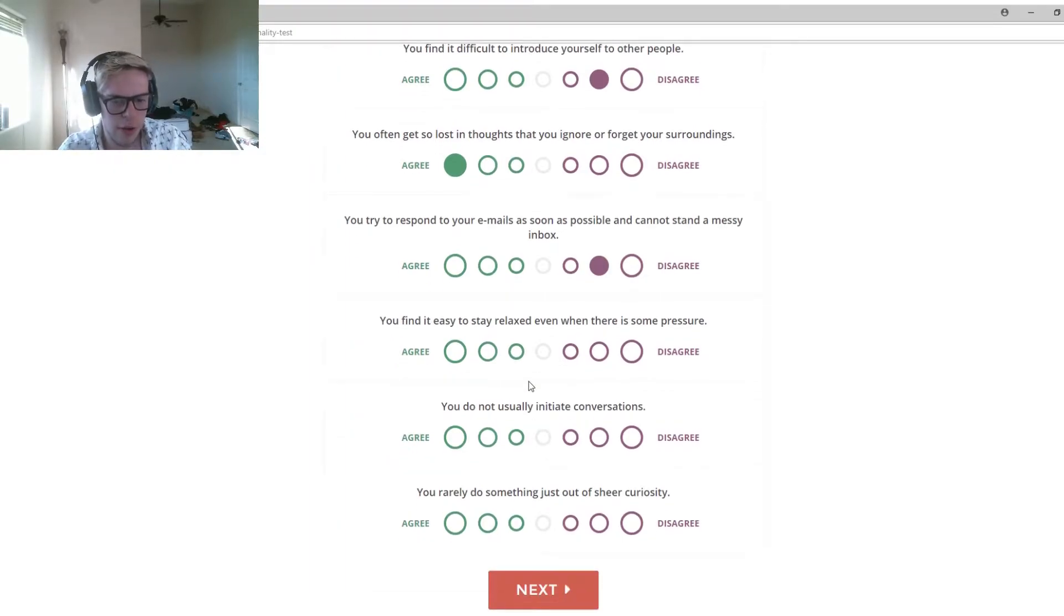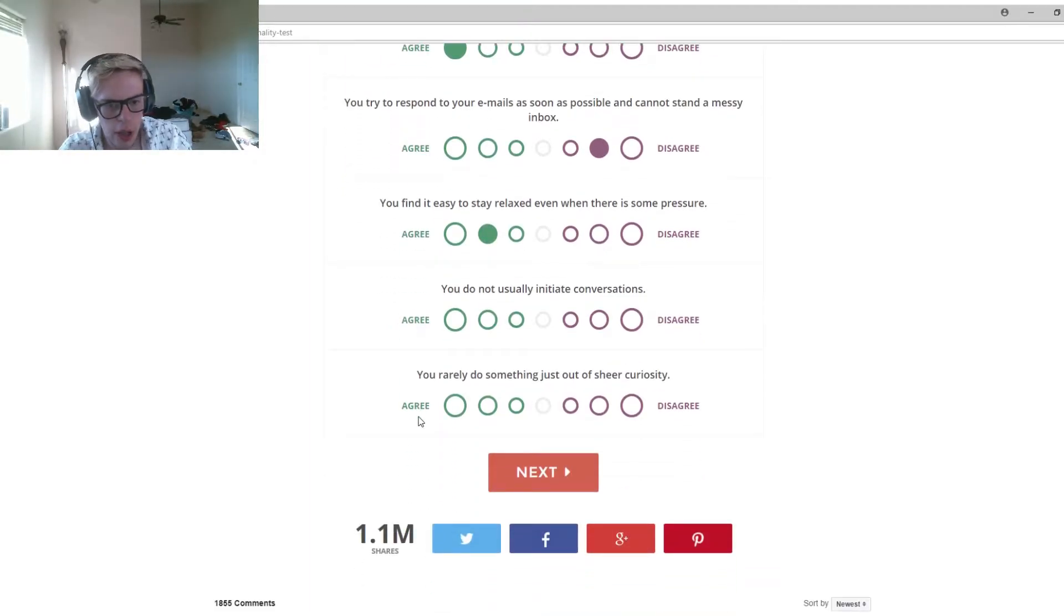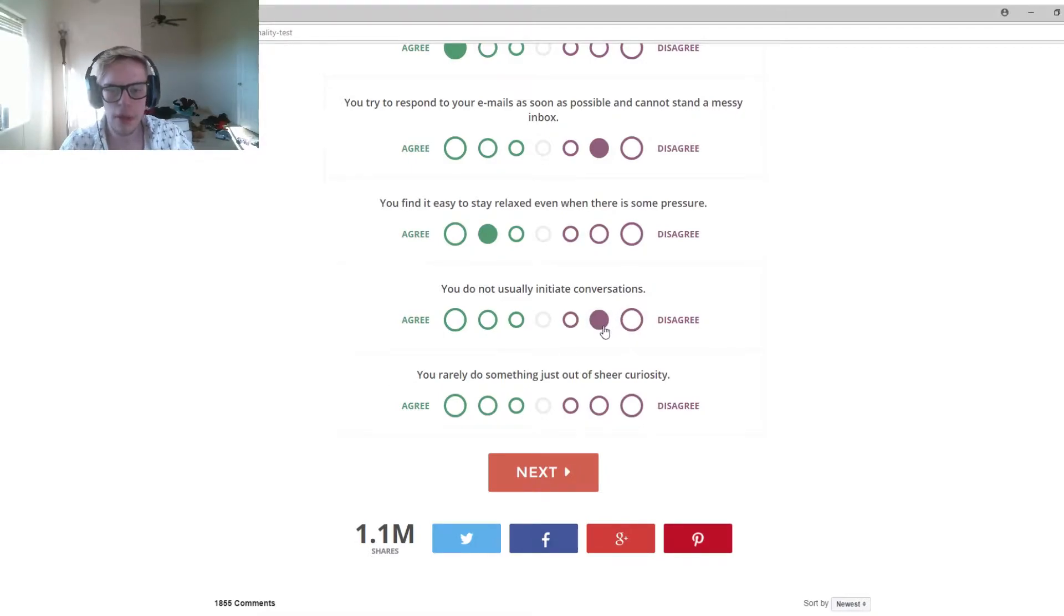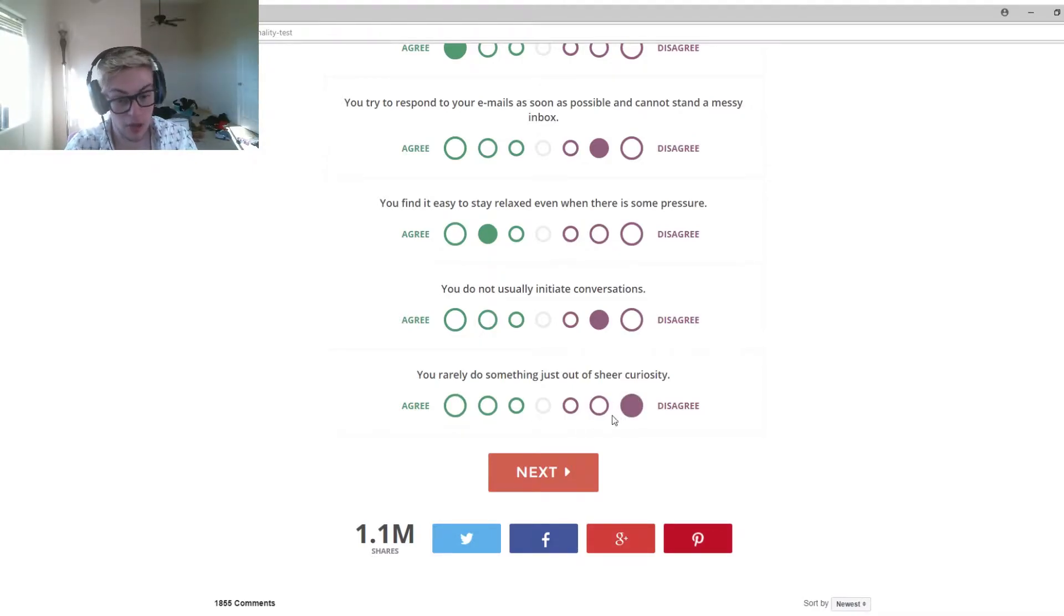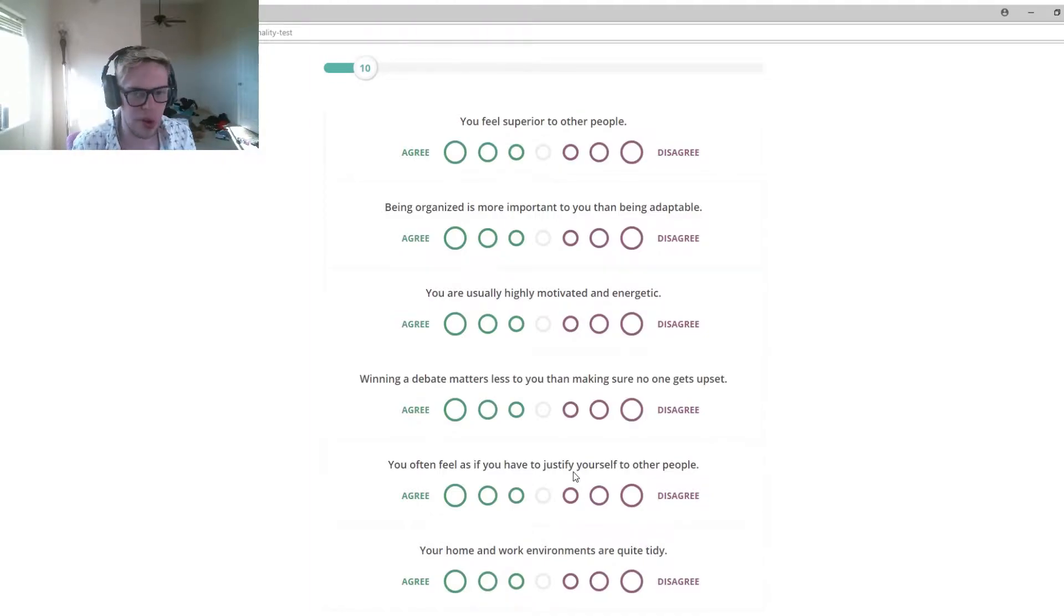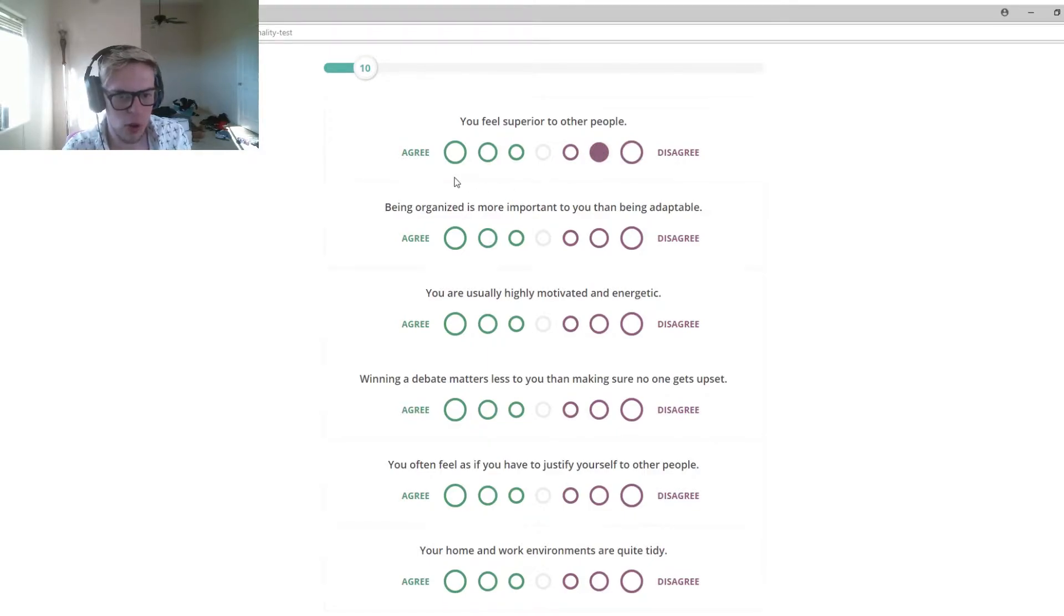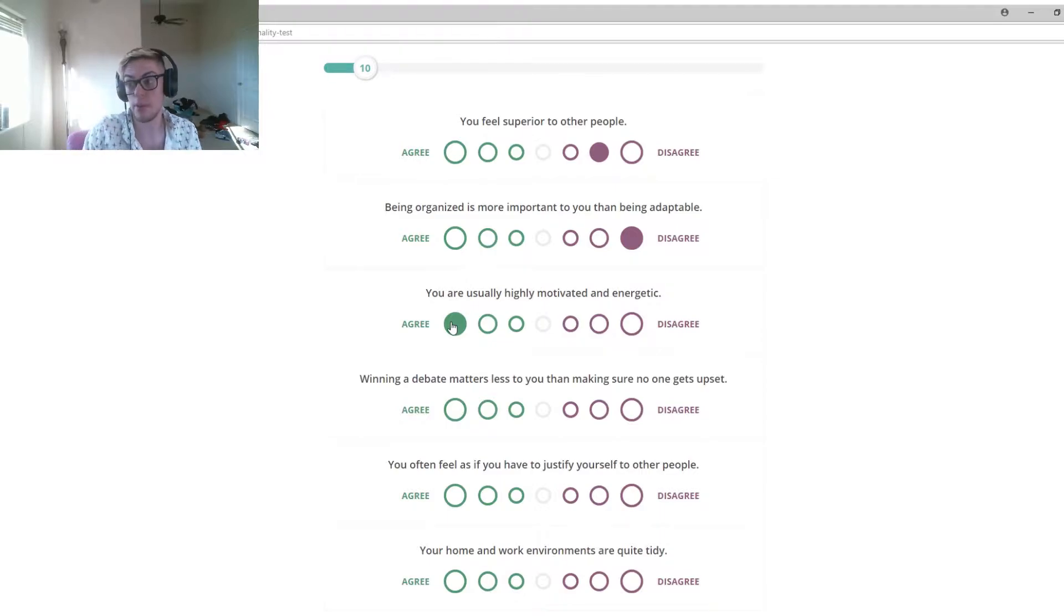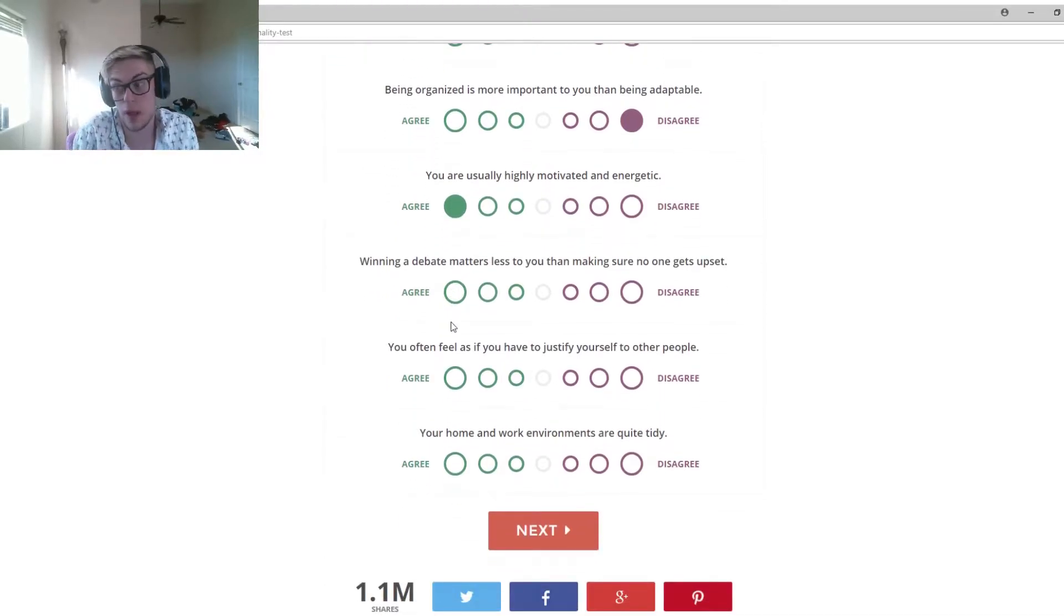You find it easy to stay relaxed even when there's some pressure? Yeah. You do not usually initiate conversation. That's not true. I usually do. You rarely do something just out of sheer curiosity? That's wrong. That's how I started YouTube. That's how I started doing the true life story and stuff. Being organized is more important than being adaptable. I strongly disagree with that. You are usually highly motivated and energetic. I try to be at least.